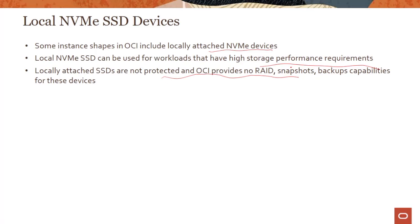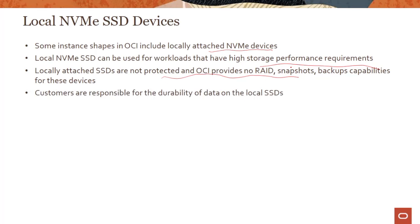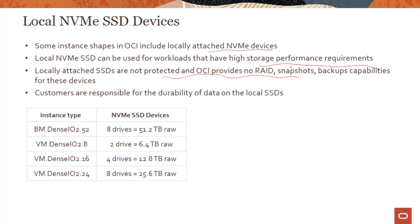These locally attached SSDs are not protected in any way through RAID, snapshots, or backup out of the box. We don't guarantee any protection out of the box, which means customers are responsible for the durability of data on these local SSDs. You can see the instances that support local SSDs here — the bare metal and virtual machine Dense IO shapes.